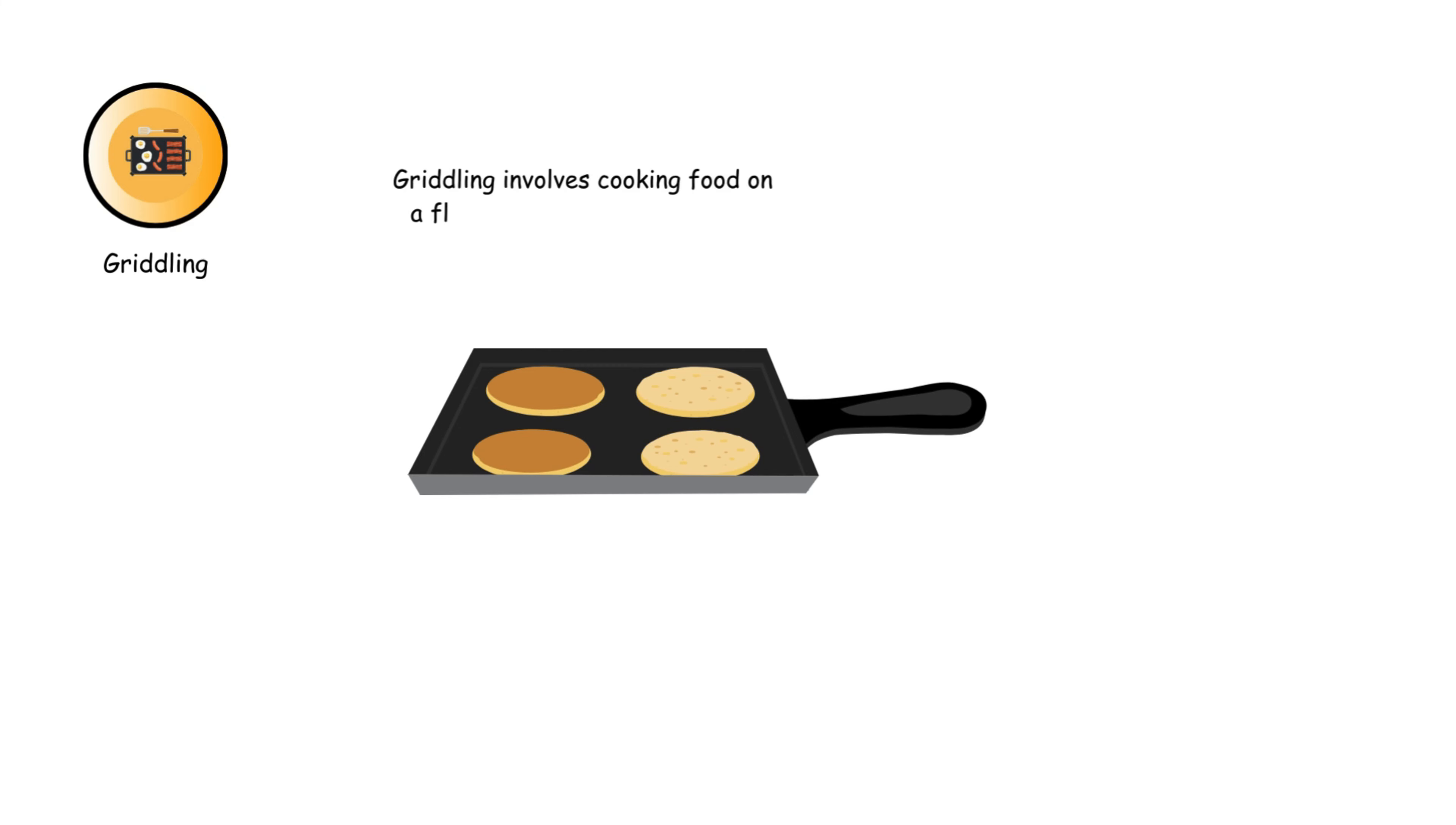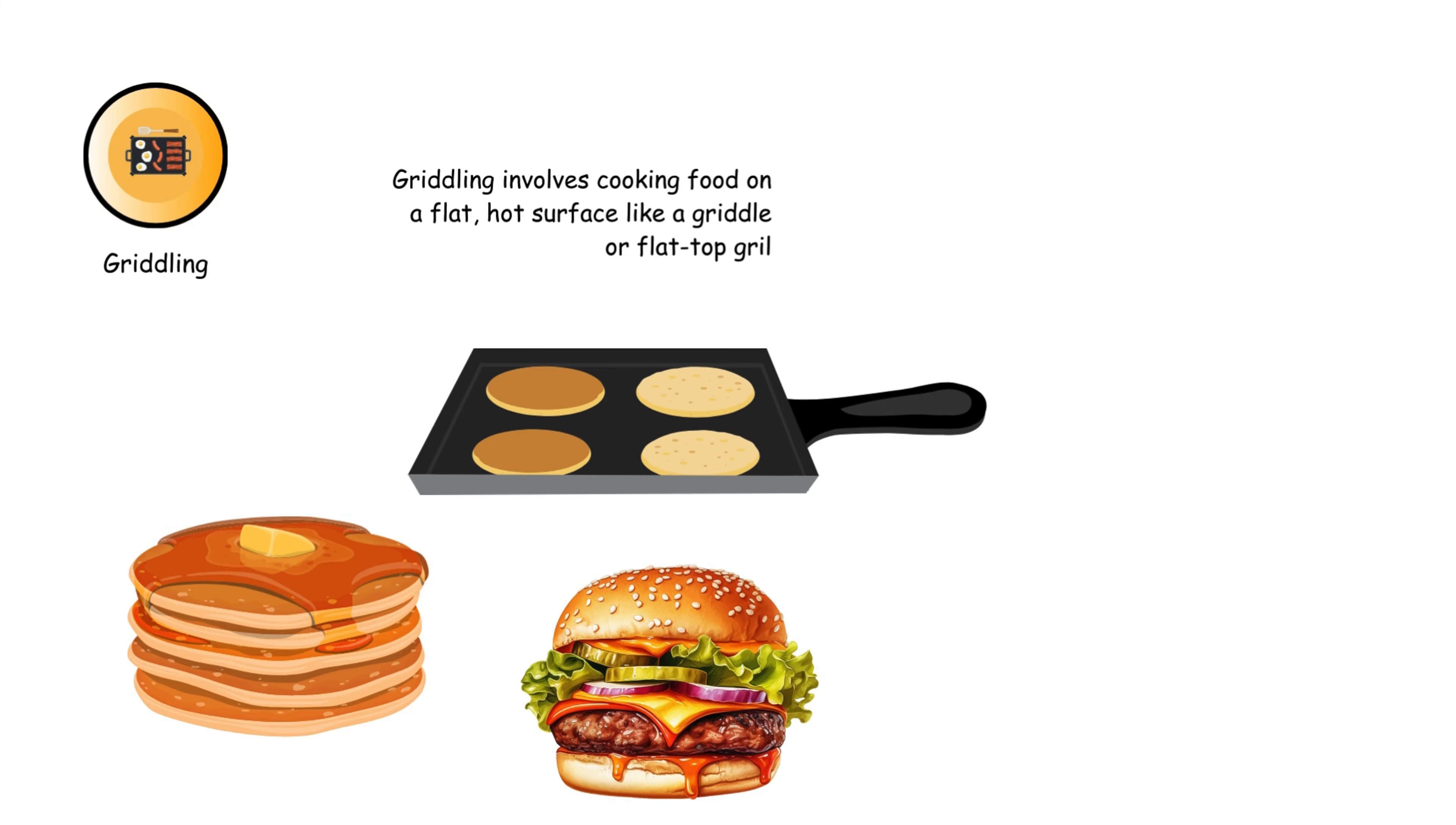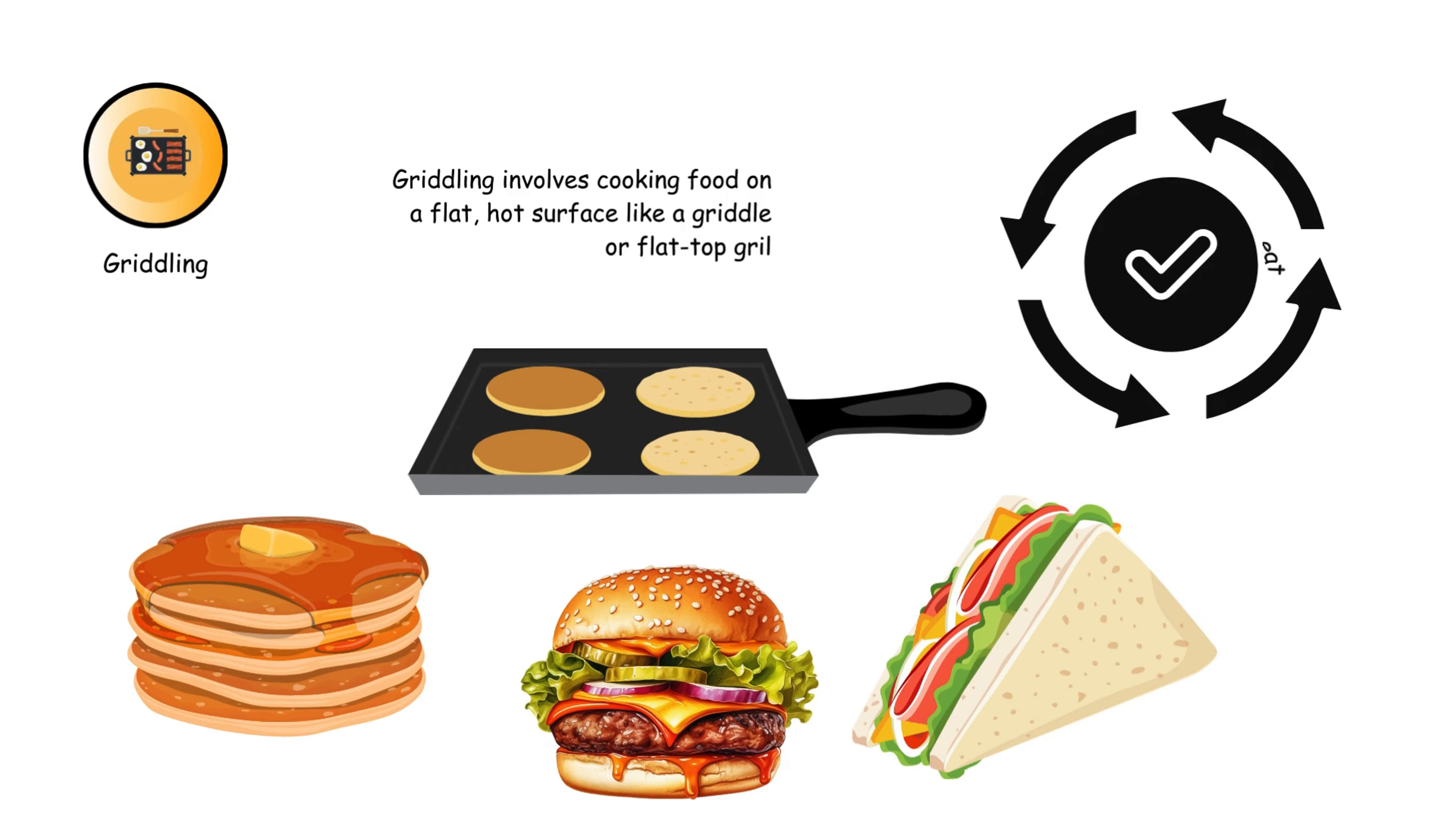Griddling involves cooking food on a flat, hot surface like a griddle or flat-top grill. It's perfect for pancakes, burgers, and sandwiches, providing a consistent, even heat.